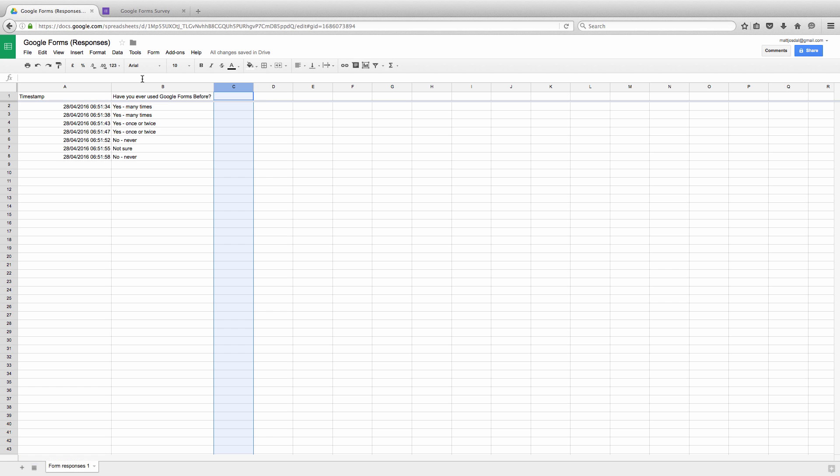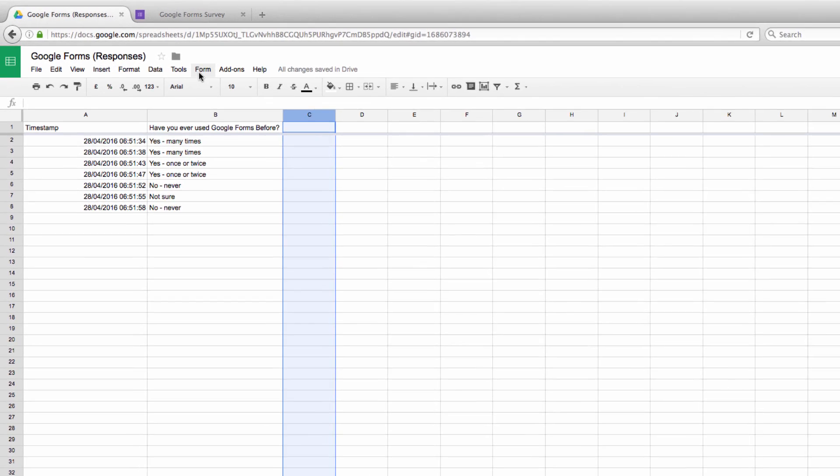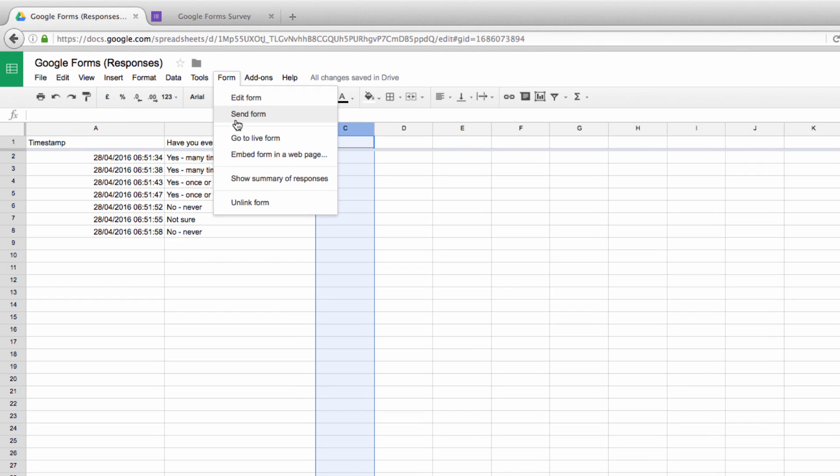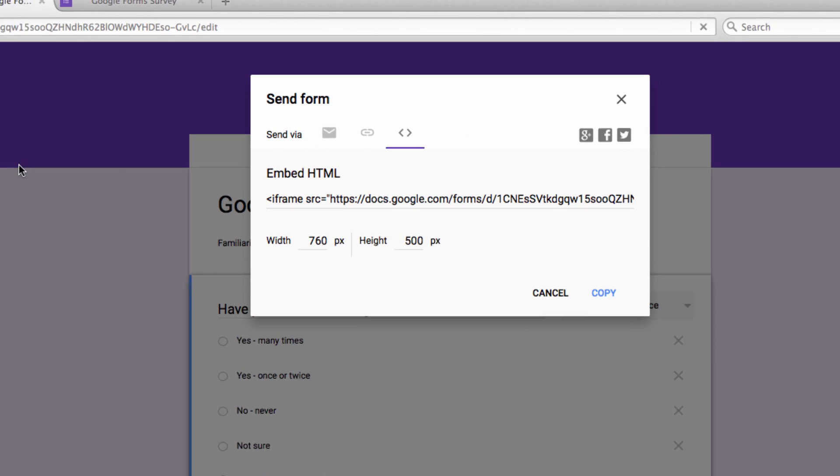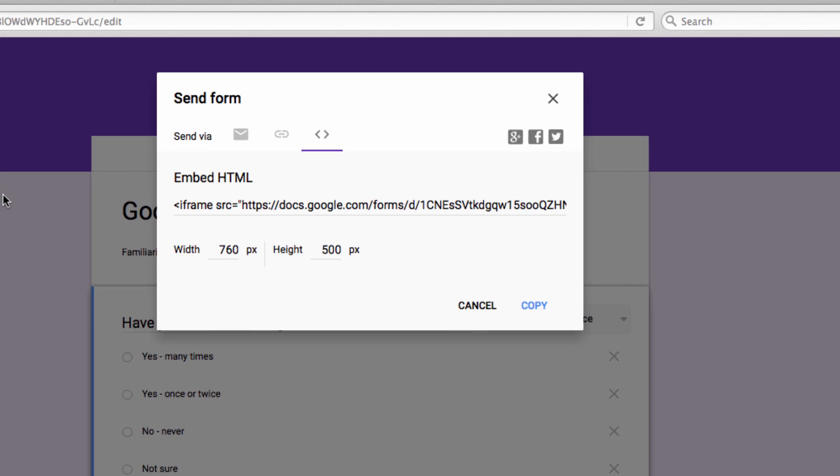From the spreadsheet form, click on Form, then Embed Form. Here you're going to get an iframe snippet that you can embed on your website so that people can view the form publicly.